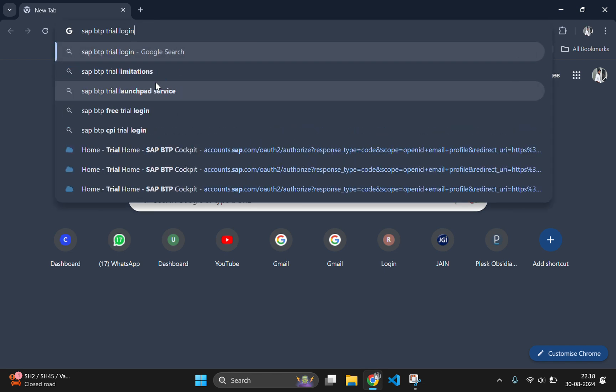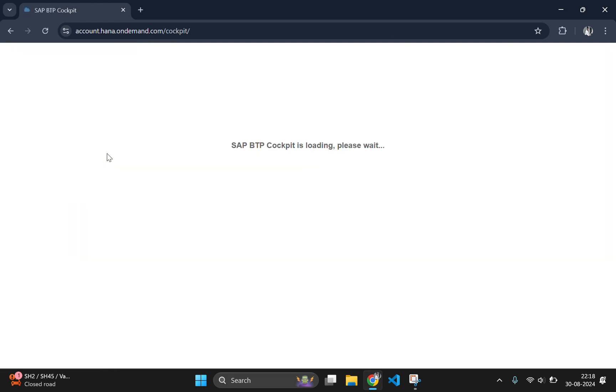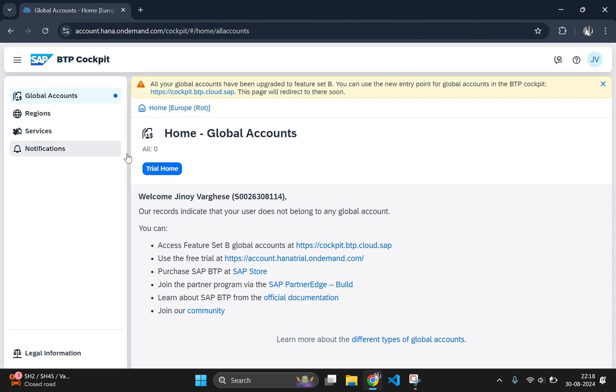First of all, go to your browser and search for SAP BTP trial login and click on the first link. The link will be also given in the description. Here, click on trial home.